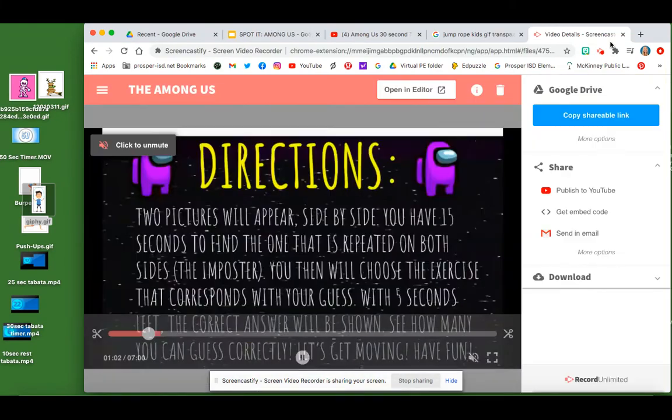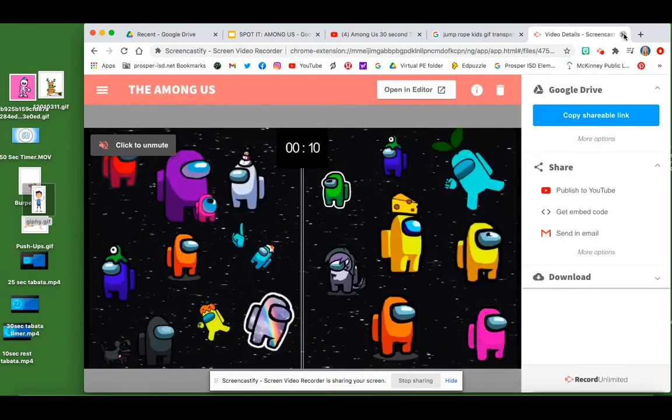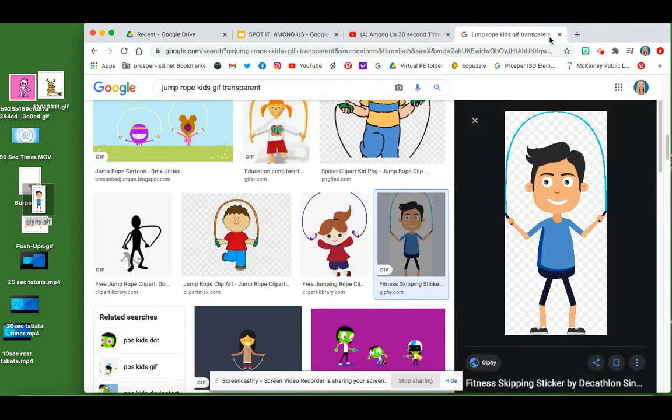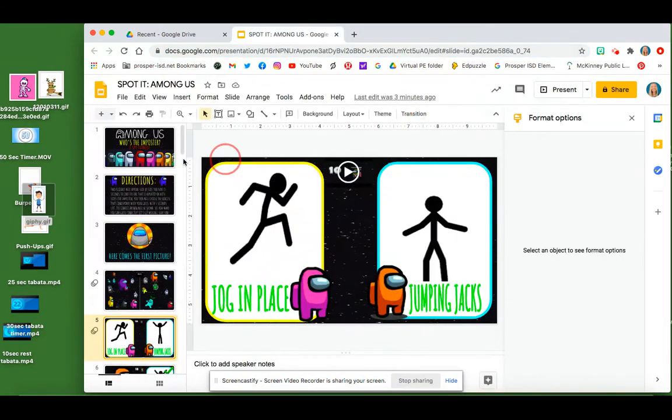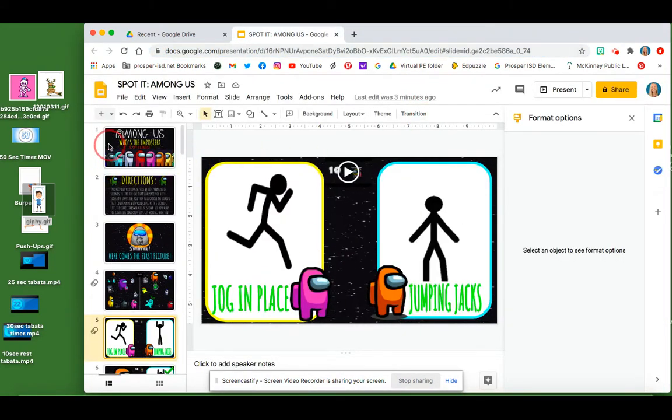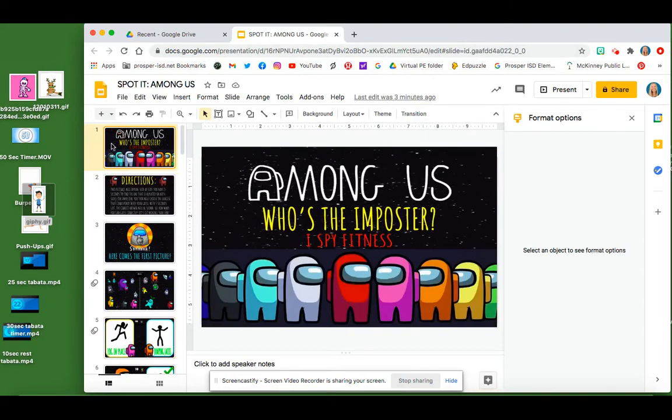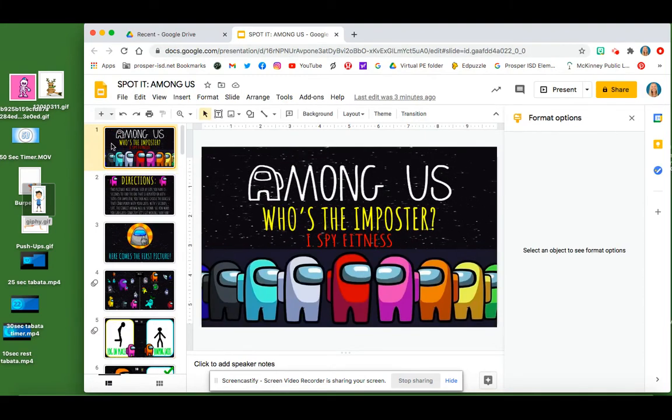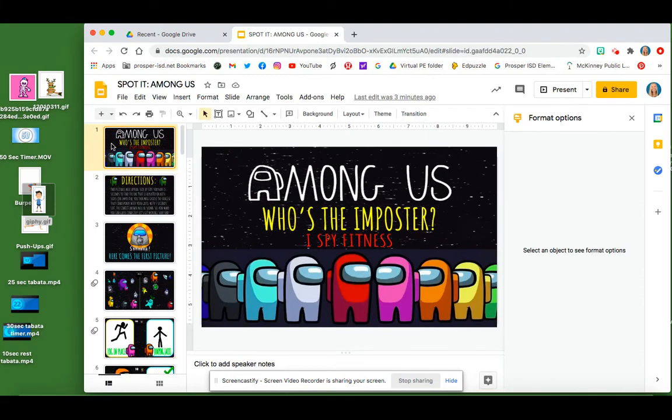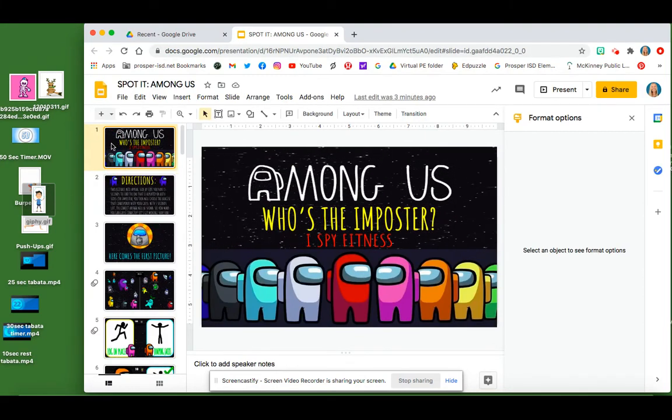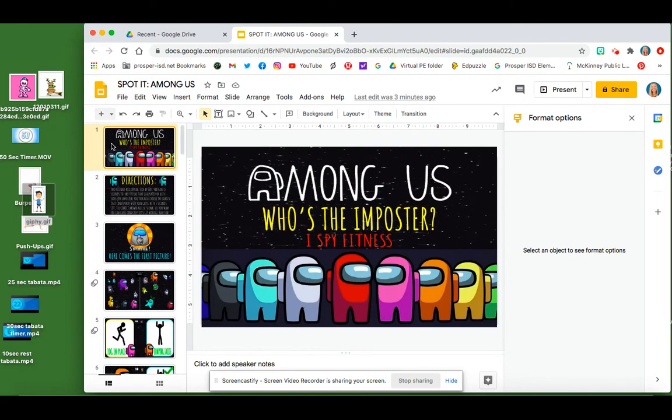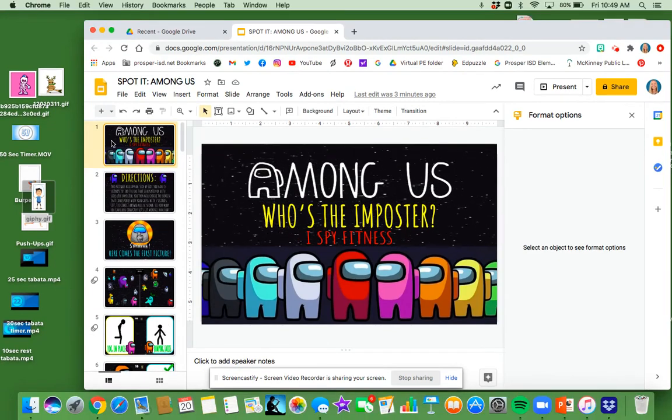So that is how I do all of my videos. It takes a lot of time collecting the different GIFs and putting them in the slides. So I hope this helps. Have a good day.